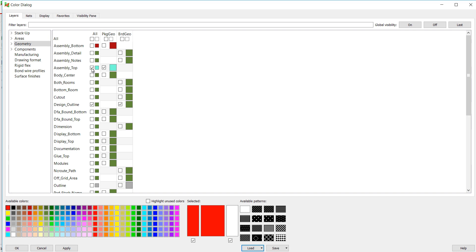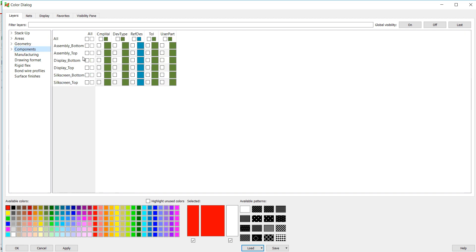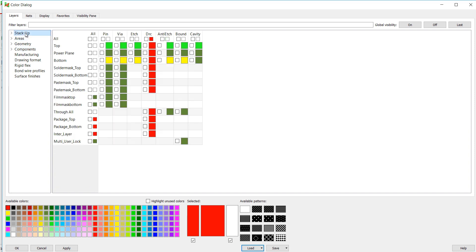In Components, select RefDes under Assembly Top. And in Stack Up, select Pin in the top layer. Click OK to close the window.